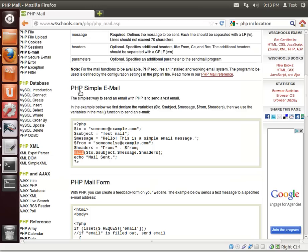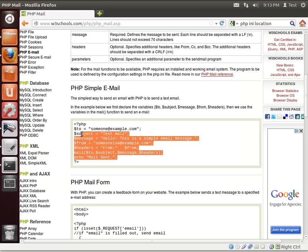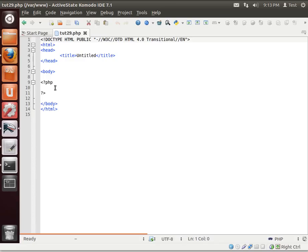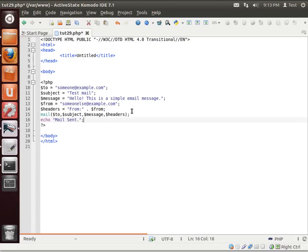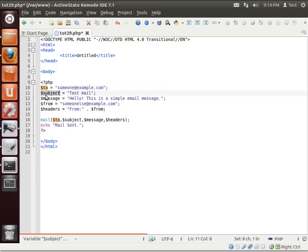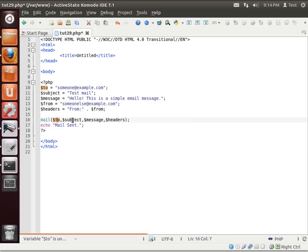And we're just going to wait for postfix to finish installing. And while it's doing that, we can actually grab this example code and load up our trusty IDE here. And I just want to go over this real quickly. All we've got are some variables here: to, subject, message, from, and headers. And we're calling the mail function. And then we're calling the to, the subject, the message, and the headers.